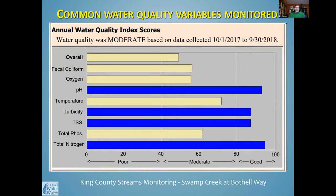This slide shows some of the different water quality variables that are commonly monitored. This set of variables constitutes the Water Quality Index, which gives a numeric score for a water body. We monitor most, but not all of these — some are more difficult to monitor as a volunteer program, but for professional agencies, these are what they monitor.